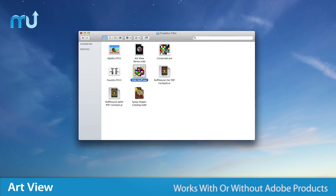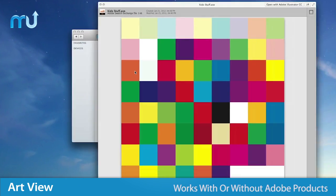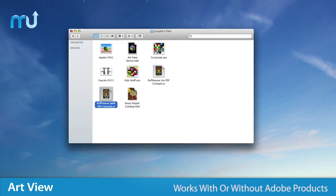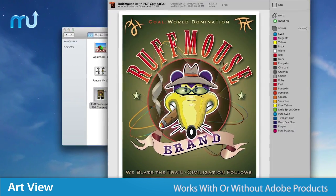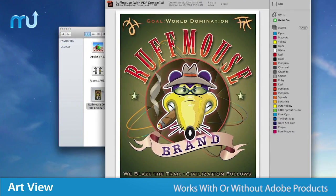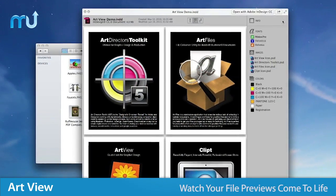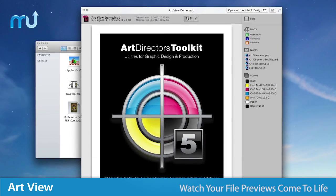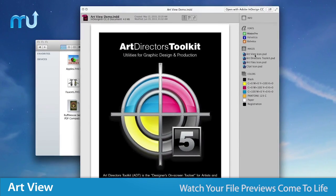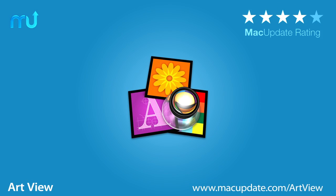ArtView works with or without Adobe products installed locally, and works in the background so there's no need to keep the application open. Watch the preview of your graphics files come to life with ArtView. Buy and download it today at macupdate.com/ArtView.